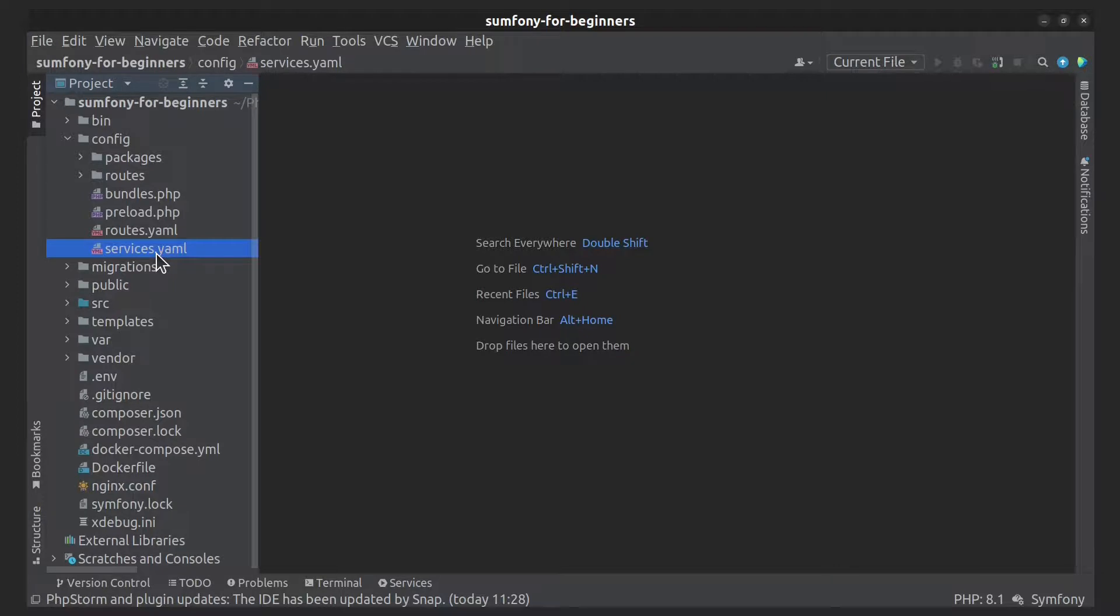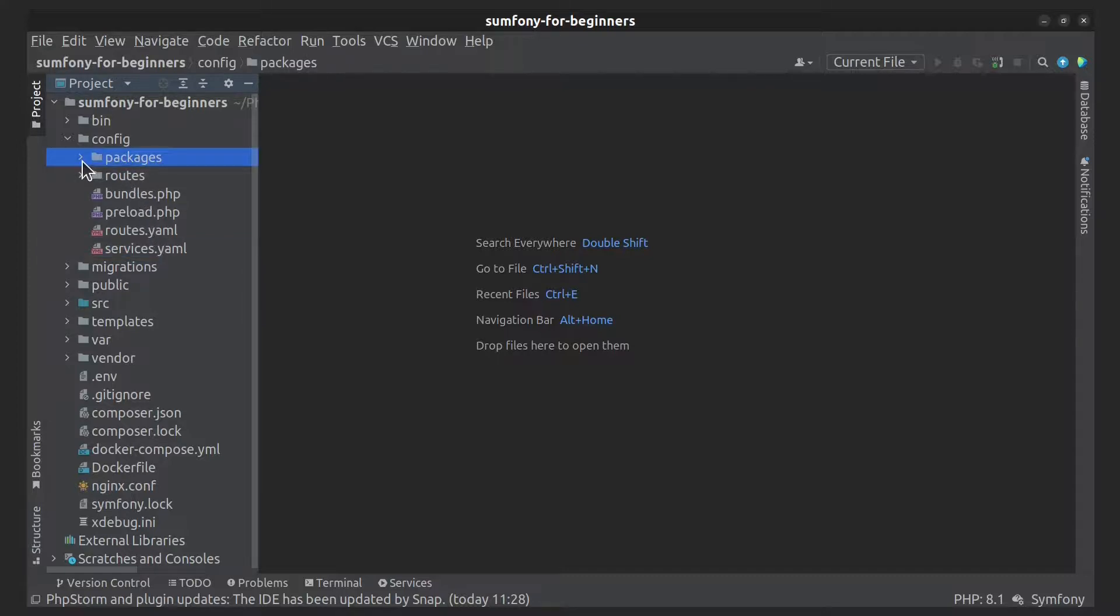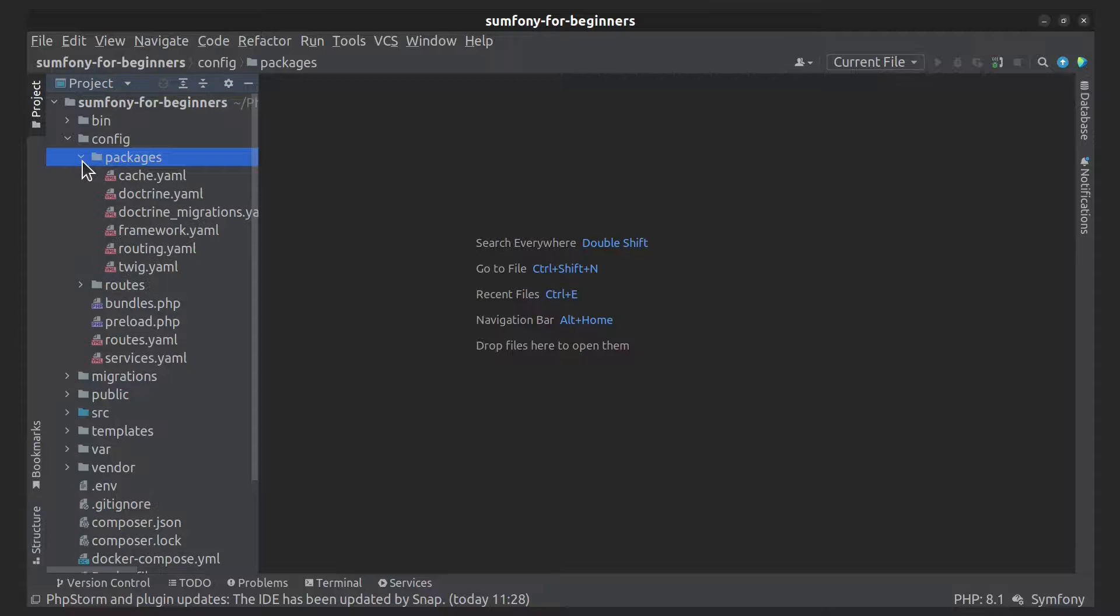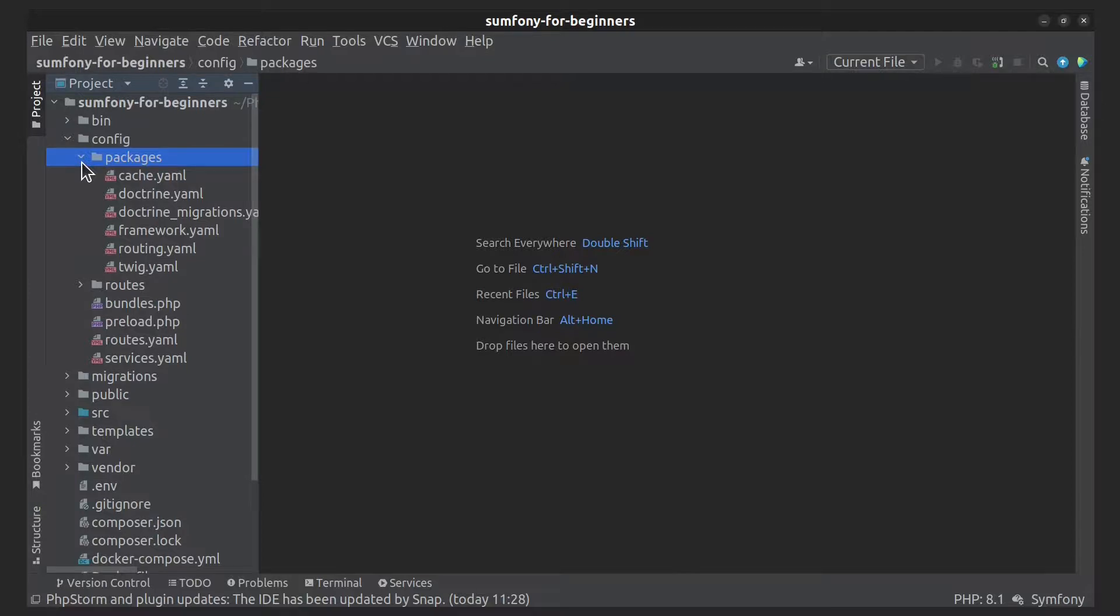Also, after Symfony installation, there will be a packages folder. It stores the configuration files of every package installed in your application. Packages in Symfony are also called bundles, and they add ready-to-use features to your projects.